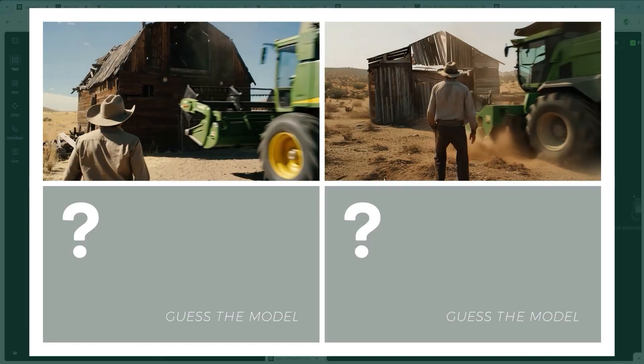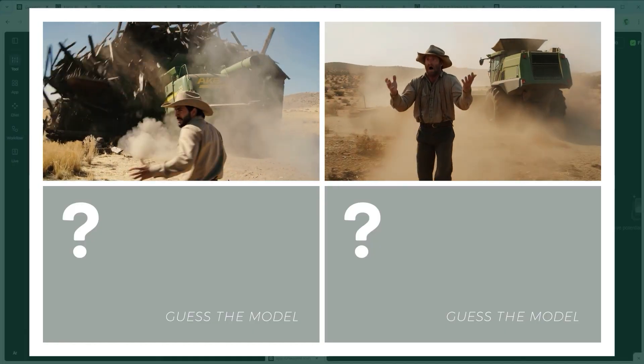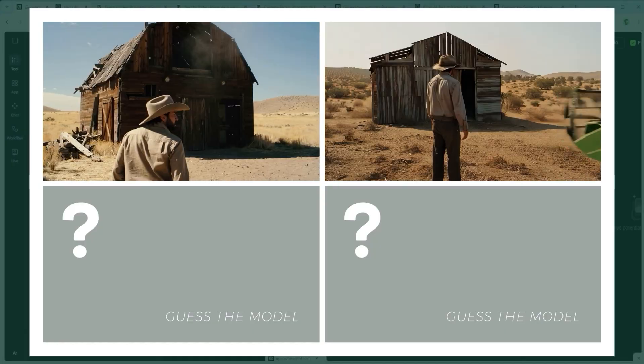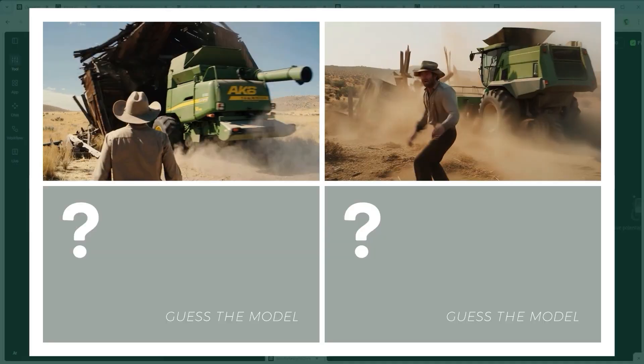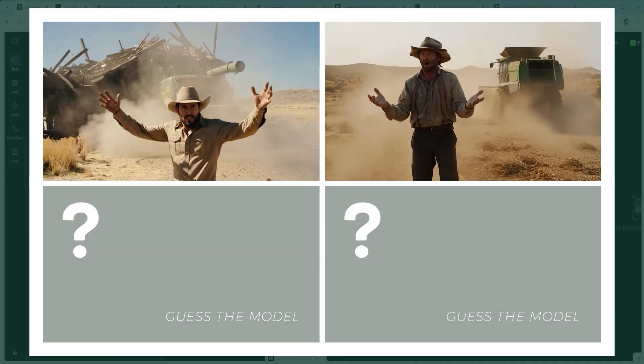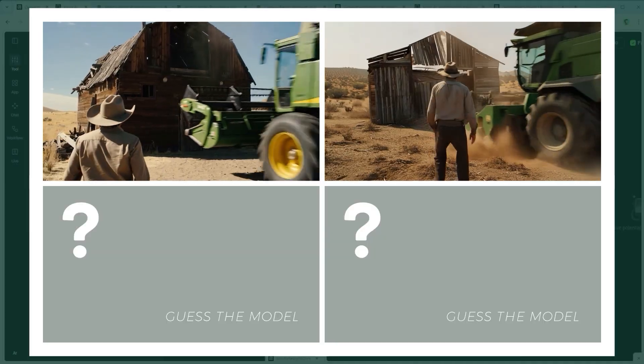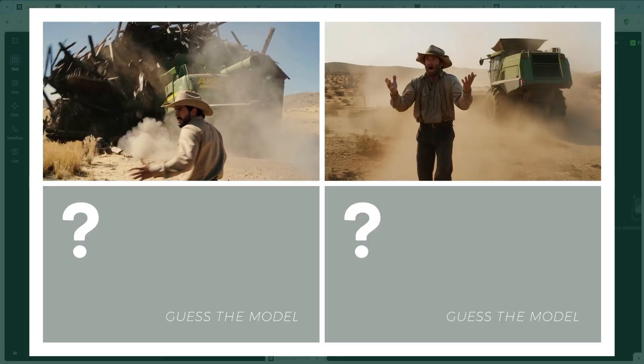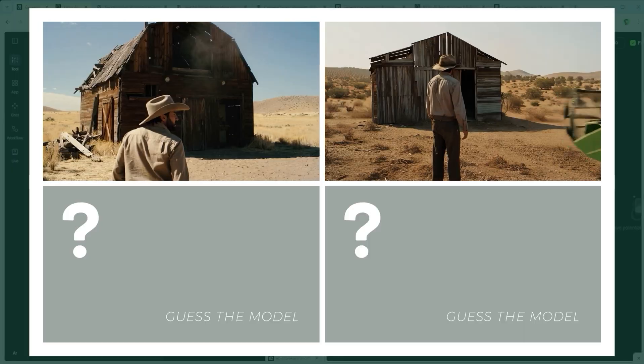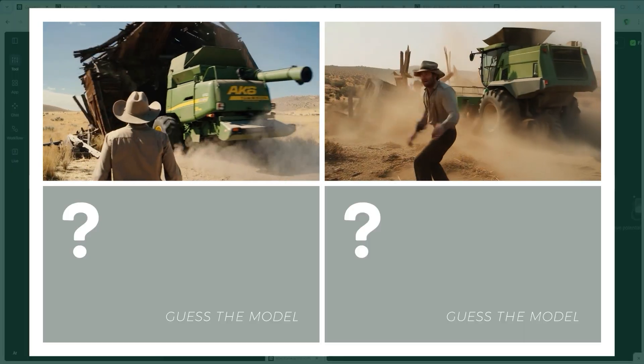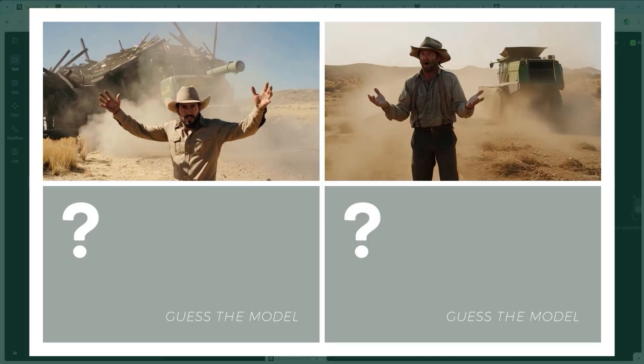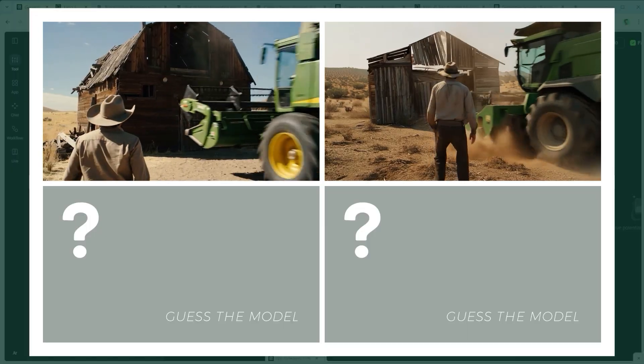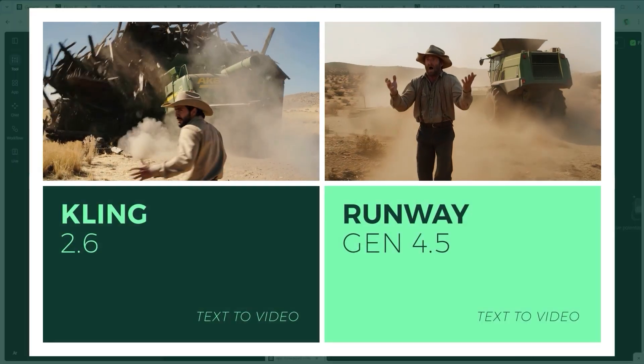Example 1. The Reactive Narrative Challenge. A quiet western moment gets shattered by a crashing combine harvester. The model has to handle the physical destruction of the barn, while letting the cowboy react naturally. No glitches, no weird resets. Just solid human timing. Your guess. Which platform do you think pulled this one off? Let's take a look.